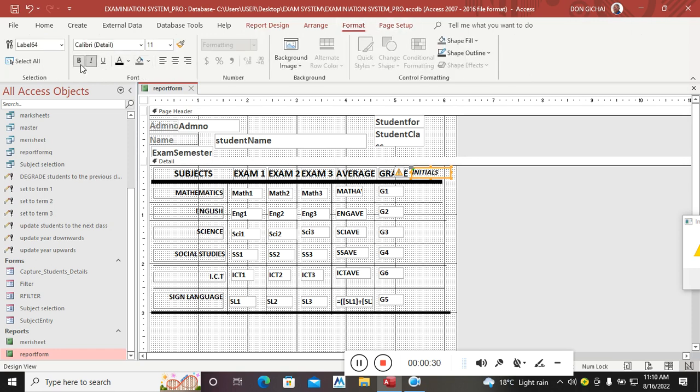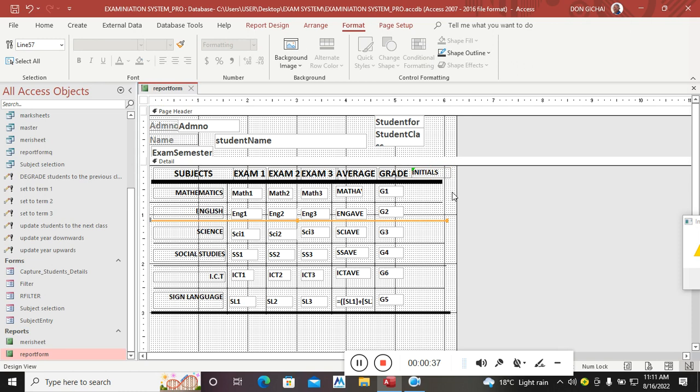Those are the marks. So what I need to do is to take an unbound control, that is a text box.